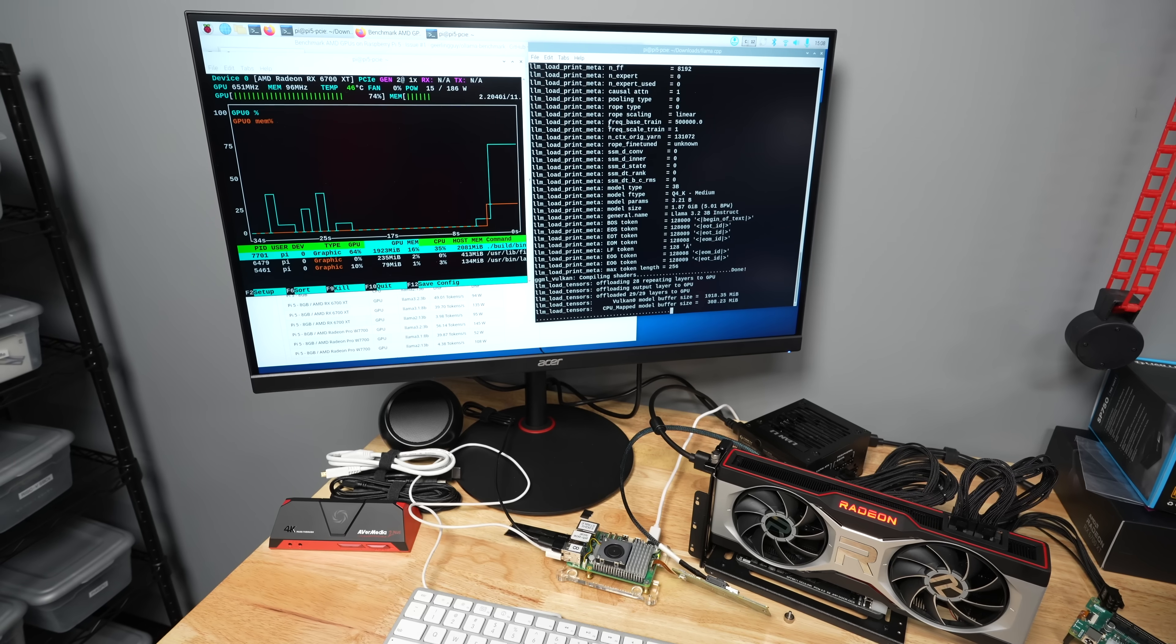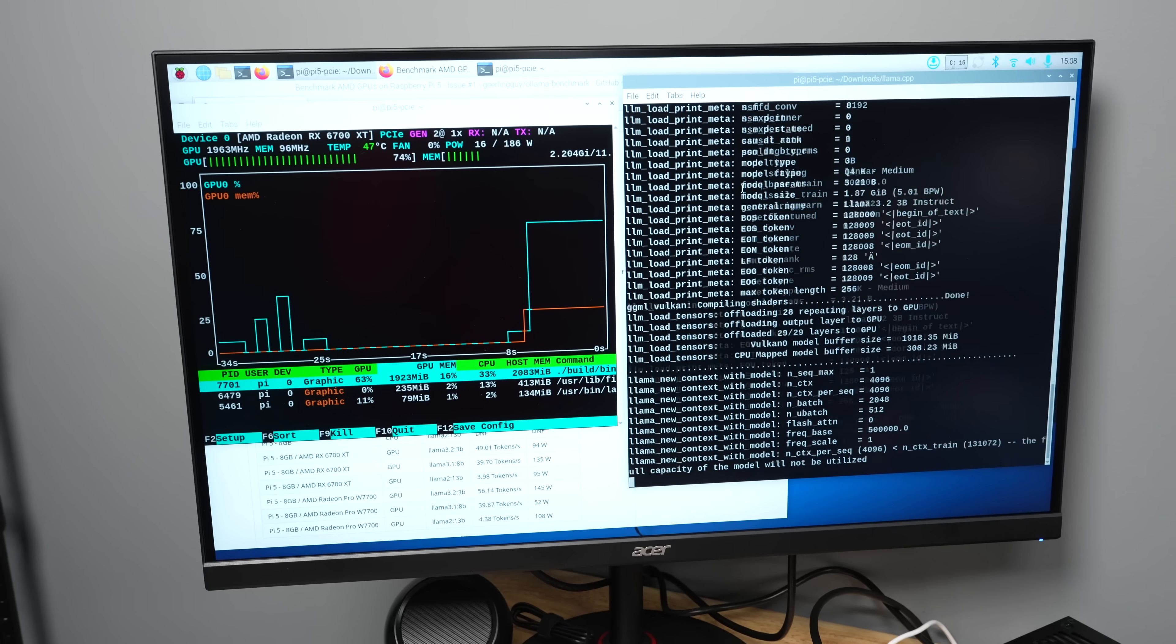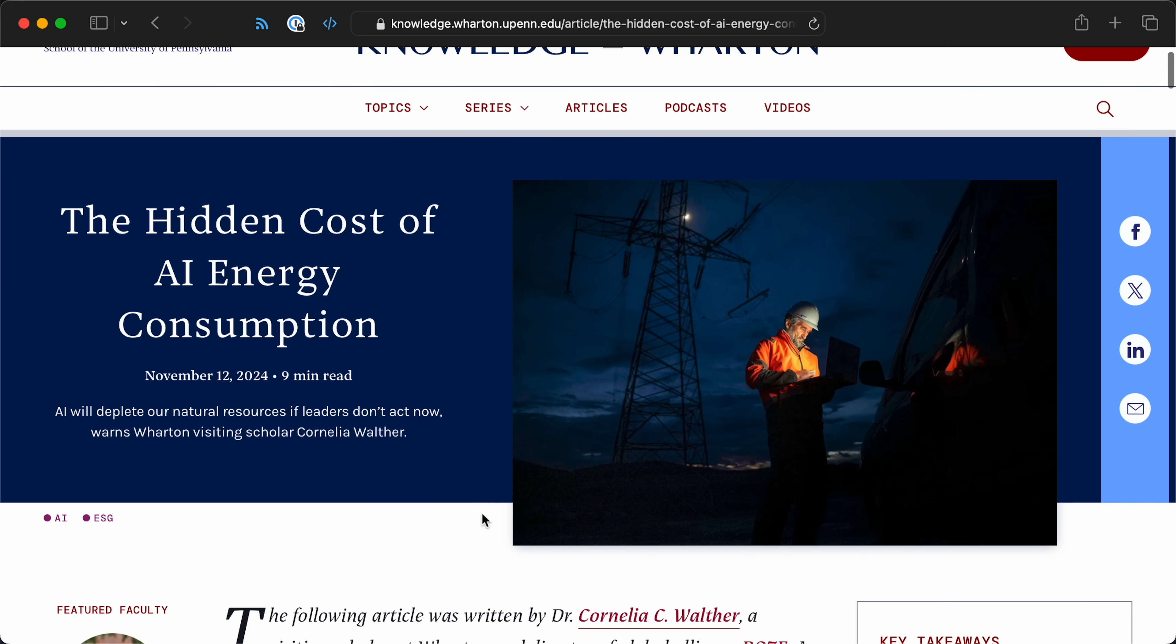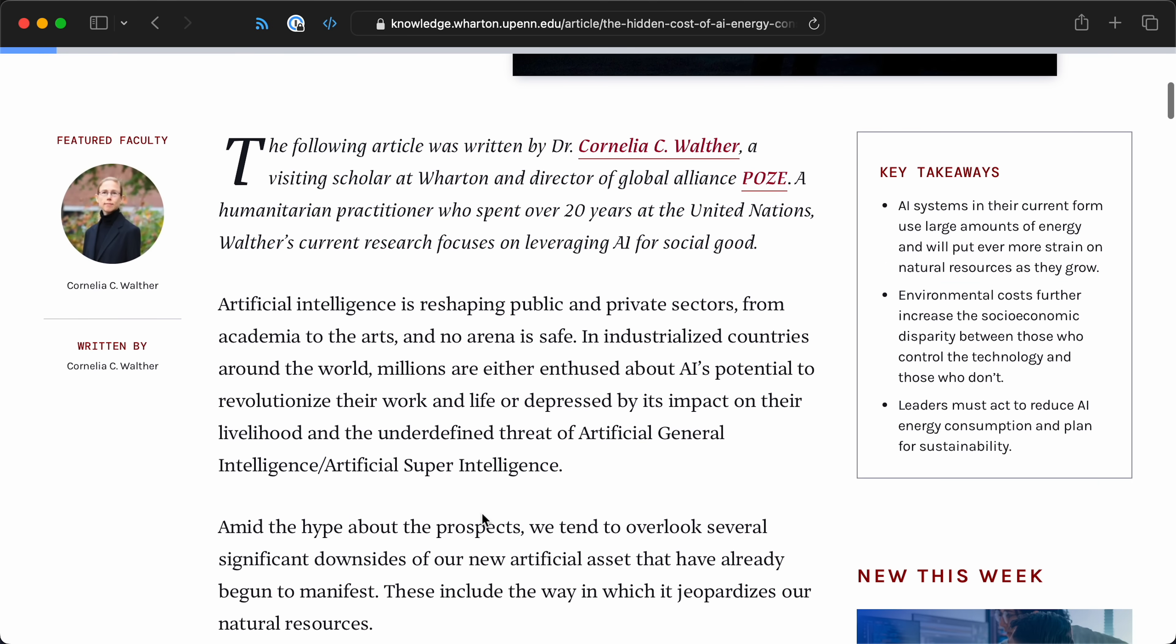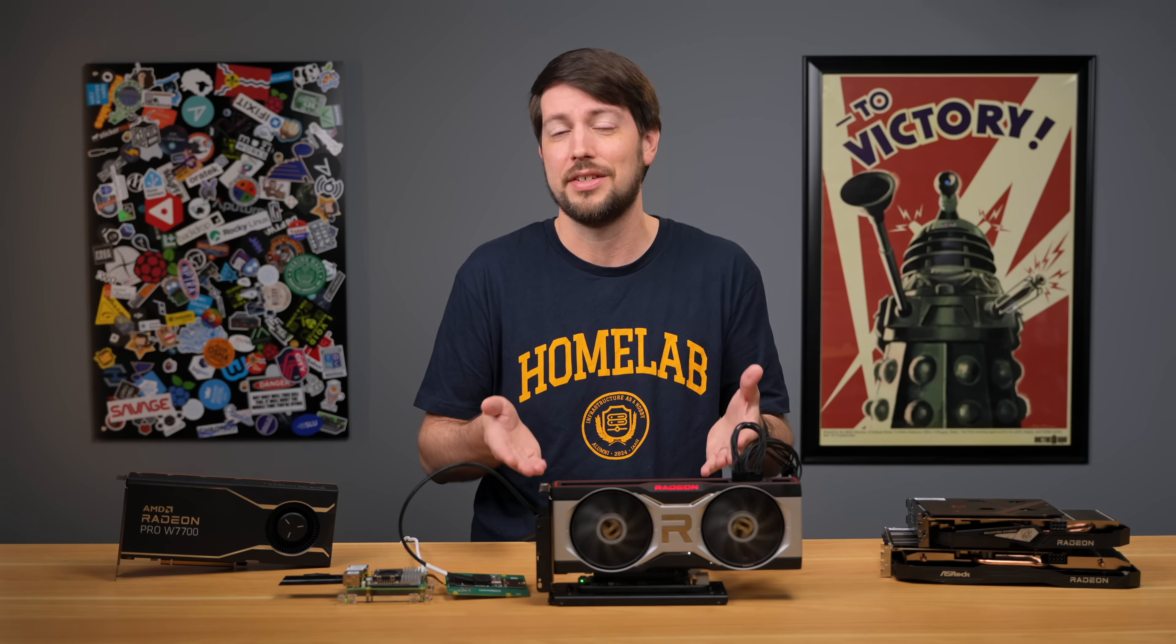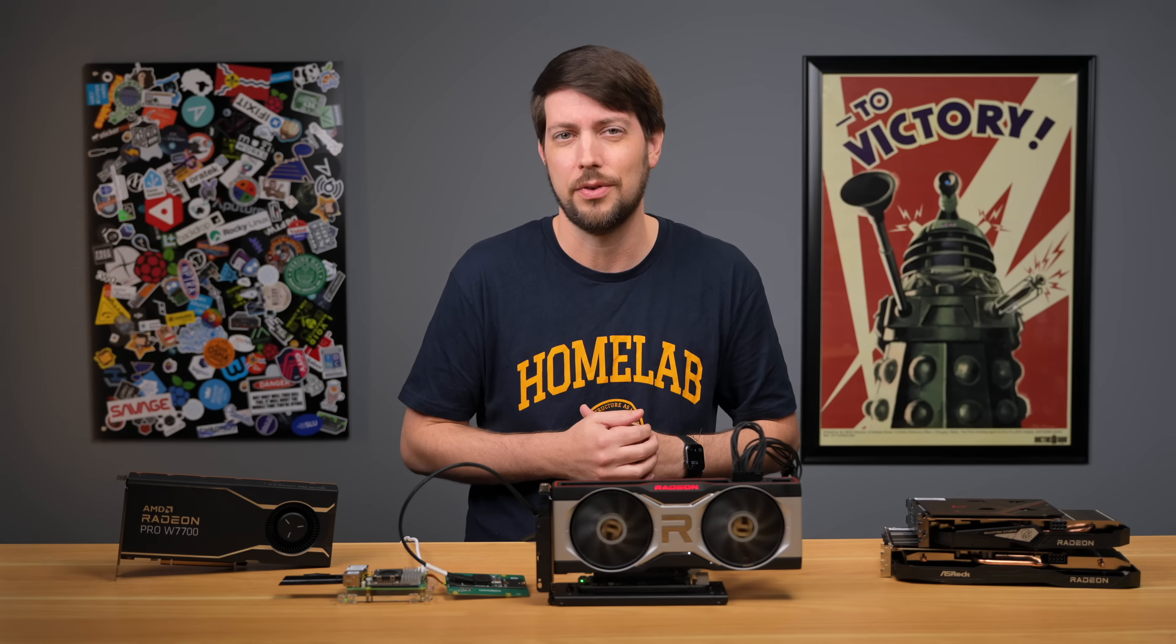But I hesitated even working on this project. I'm still a bit of an AI skeptic. We're burning a lot of resources to make these models and get incremental improvements. And it's not even AI, really. That's just a marketing term. I'd rather call it what it is, large language models.